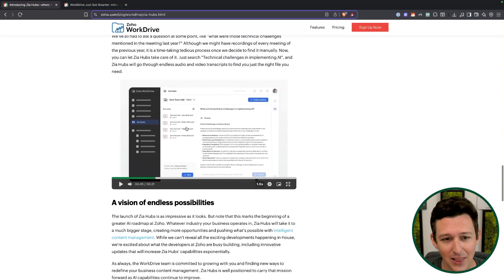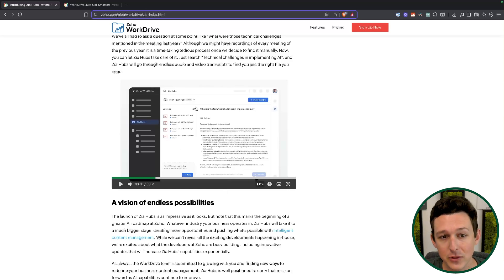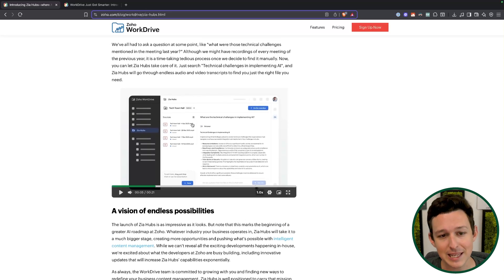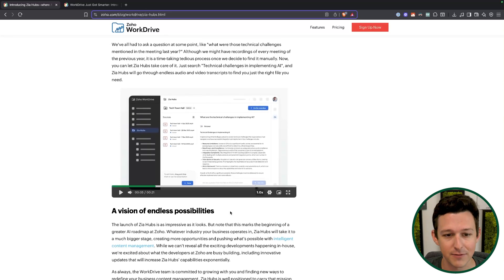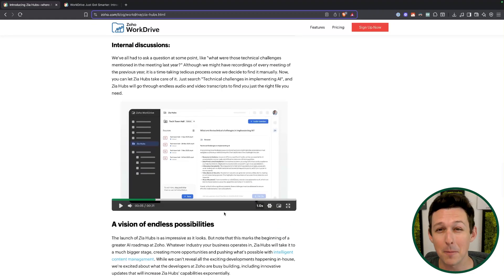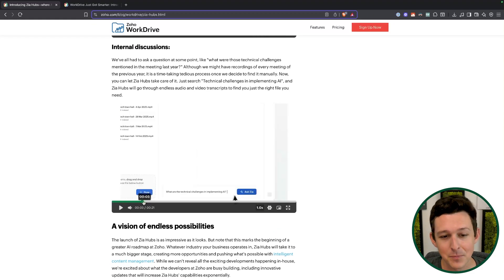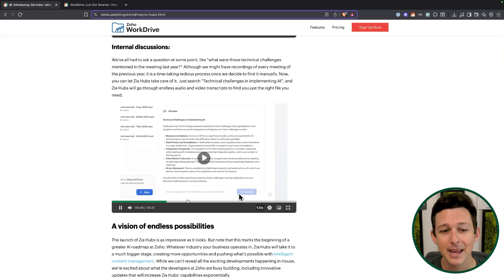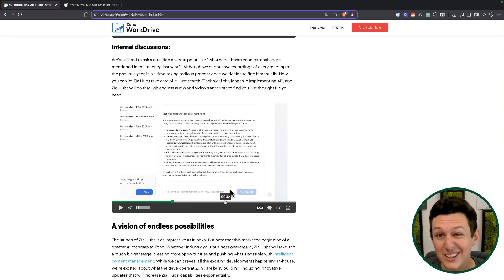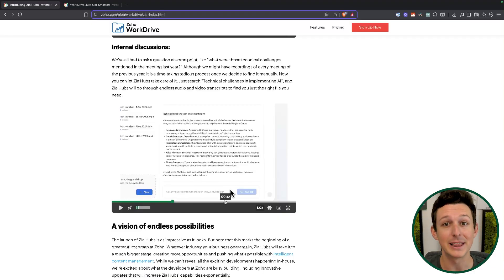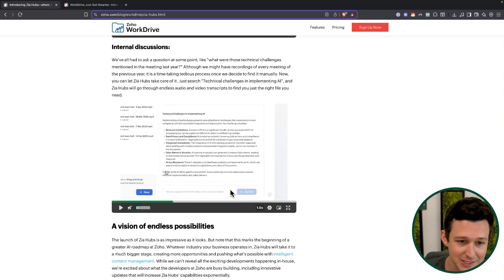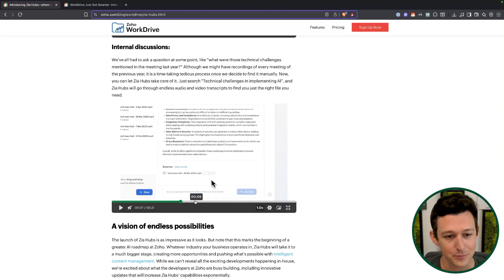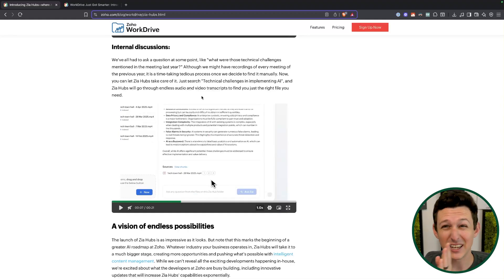Outside of sales and support, another use case they're showing here is: maybe you do a monthly town hall internally and you want to take the MP4 or some type of audio recording and upload it. Maybe somebody missed one of these — they could just come in and ask: from that last meeting, what are some of the challenges we were thinking we might have? It's going to read the transcript — effectively listen through those audio recordings — and give you an answer, so you're not having to click through and find the perfect part of that recording.